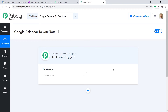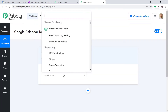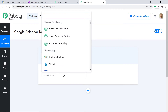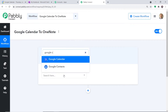We are going to create a new workflow. If you want to directly access this workflow, you can clone the template using the link shared in the description box. In the Choose App field, we'll select Google Calendar, because we want to send data from Google Calendar.